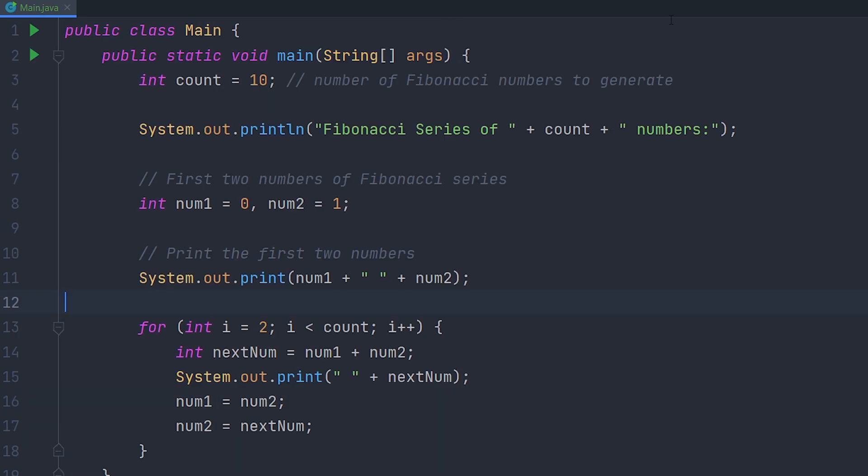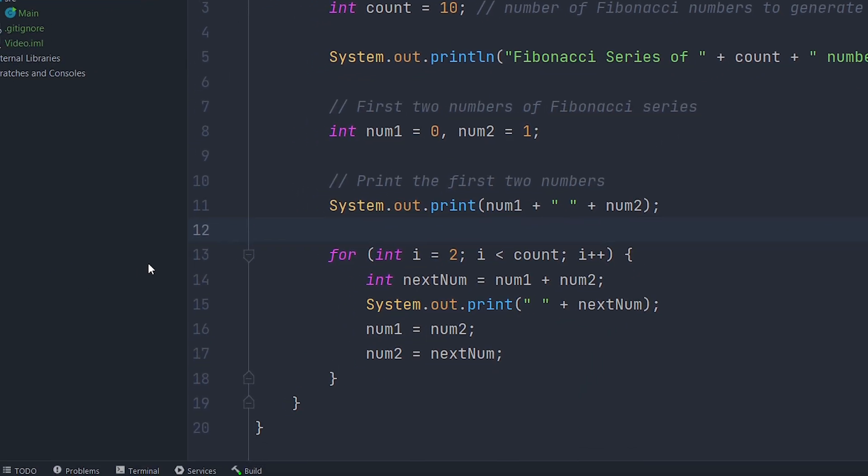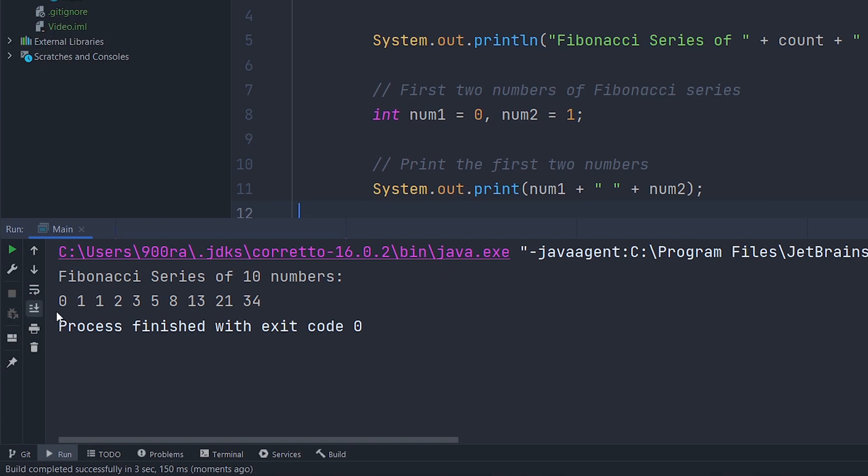Now if you guys did this correctly, we can run our code and we should get the Fibonacci sequence. As you can see it goes 0-1-1-2-3-5-8-13-21-34. Adios.